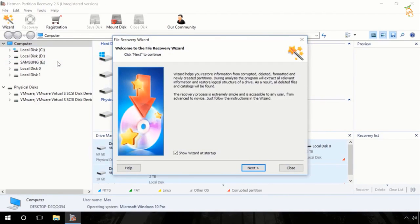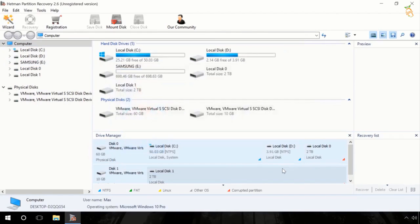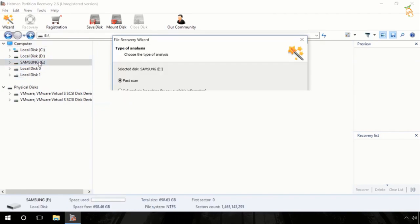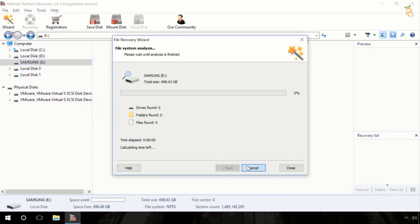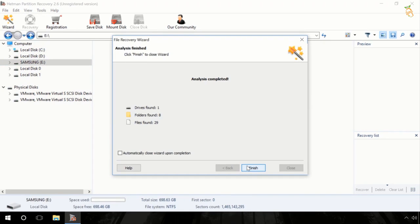Hetman partition recovery for fast and secure recovery of data after partition formatting or removal. The program is intended for recovering data from hard drives, memory cards, USB flash disks.